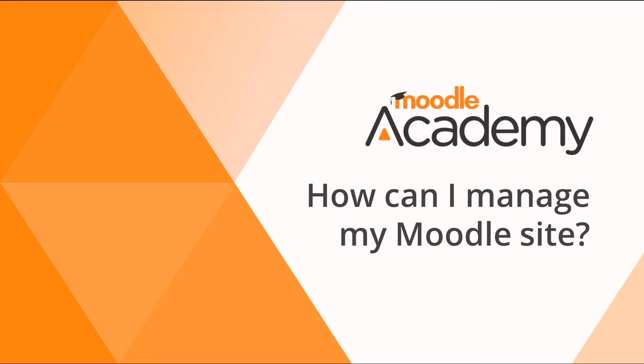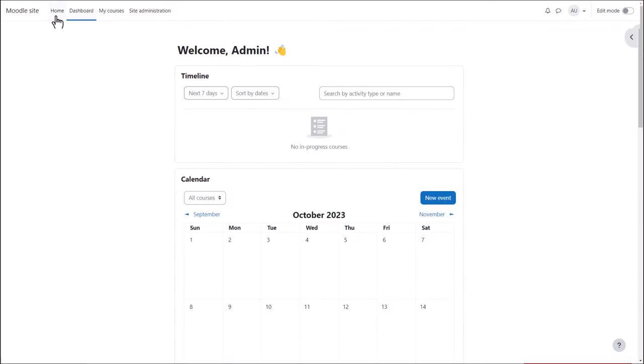How can I manage my Moodle site? When you first log in to Moodle with your administrator account, you will see links at the top: Home, Dashboard, and My Courses—everyone sees these—and a link Site Administration which is especially for you.